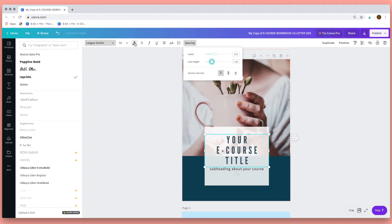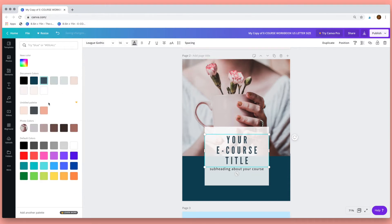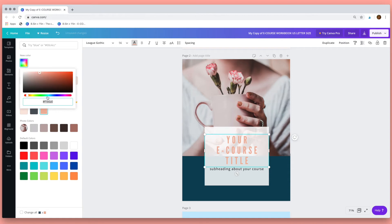And then change the color of your font here so you can choose from the swatches or you can choose from this color palette or type in the hex code.